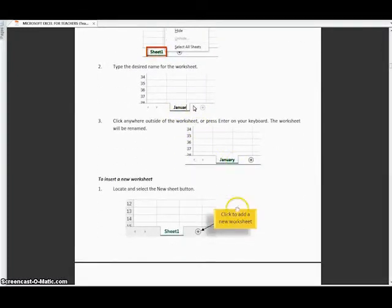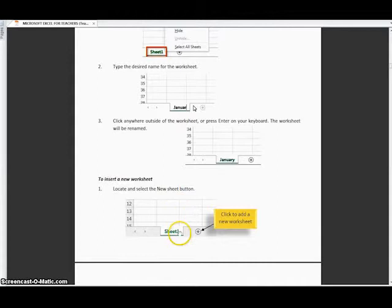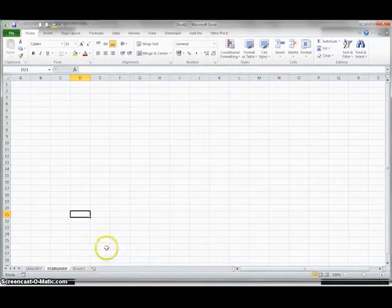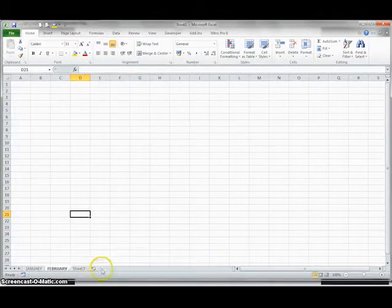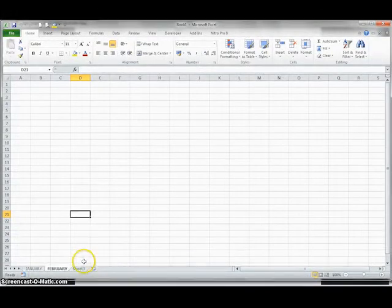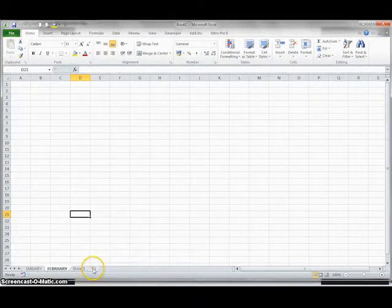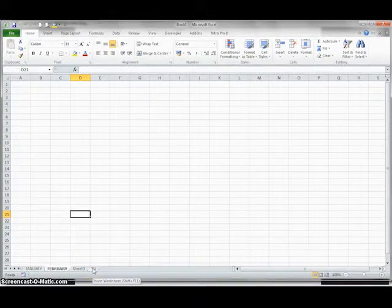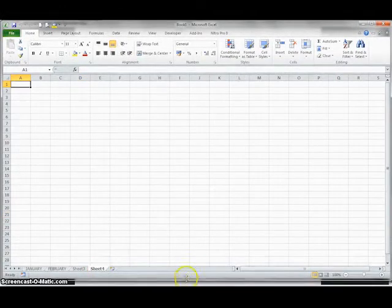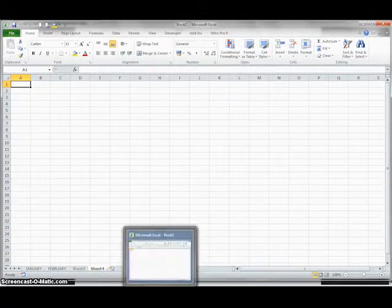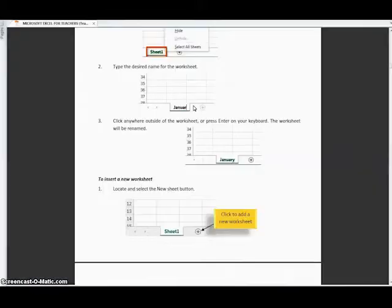To insert a new worksheet there is always this plus button put there, or if it's not a plus there is always this sign you see here. For example if I want another sheet I can press on this one. So I've added sheet number 4. That is how we add extra sheets.